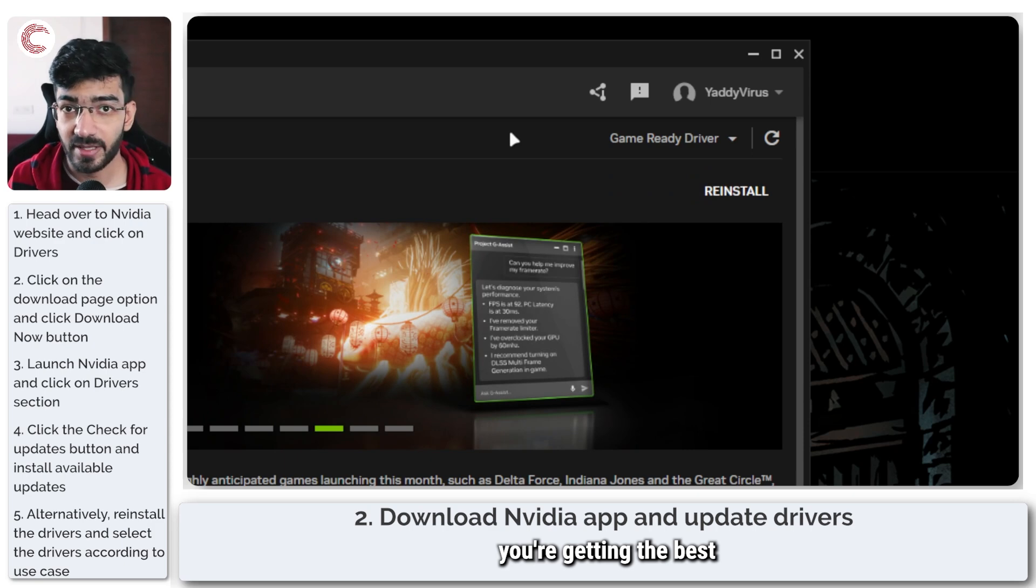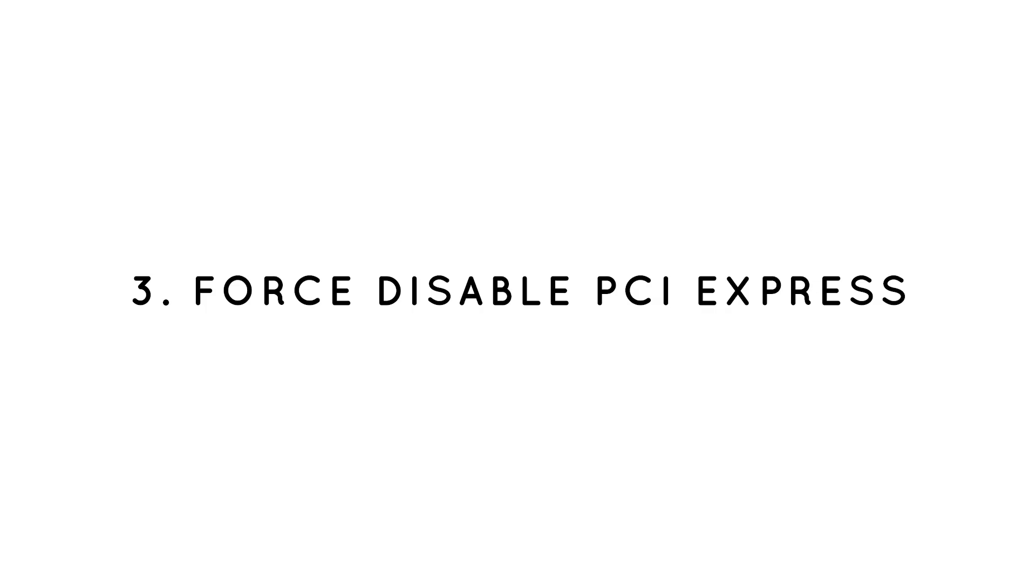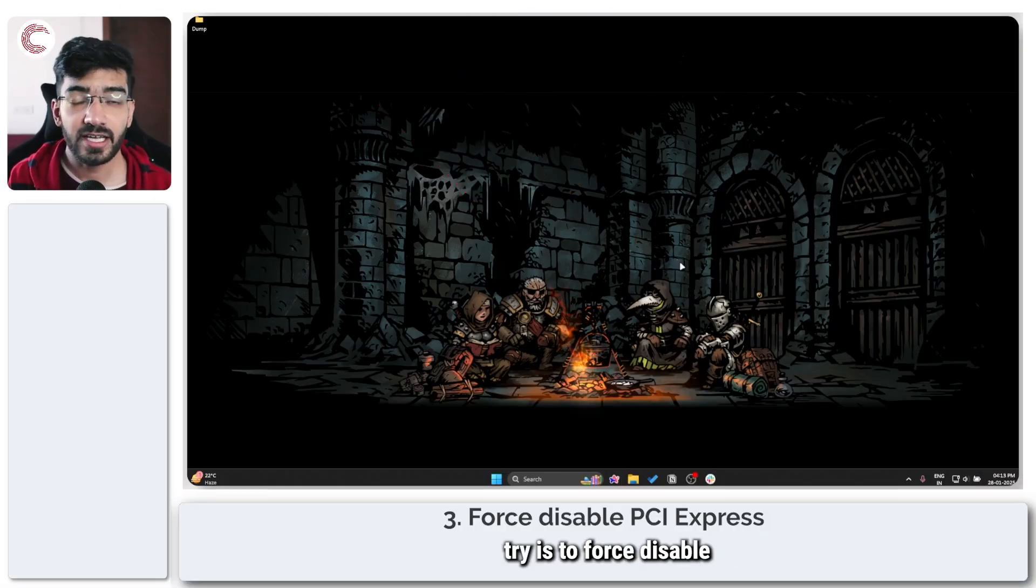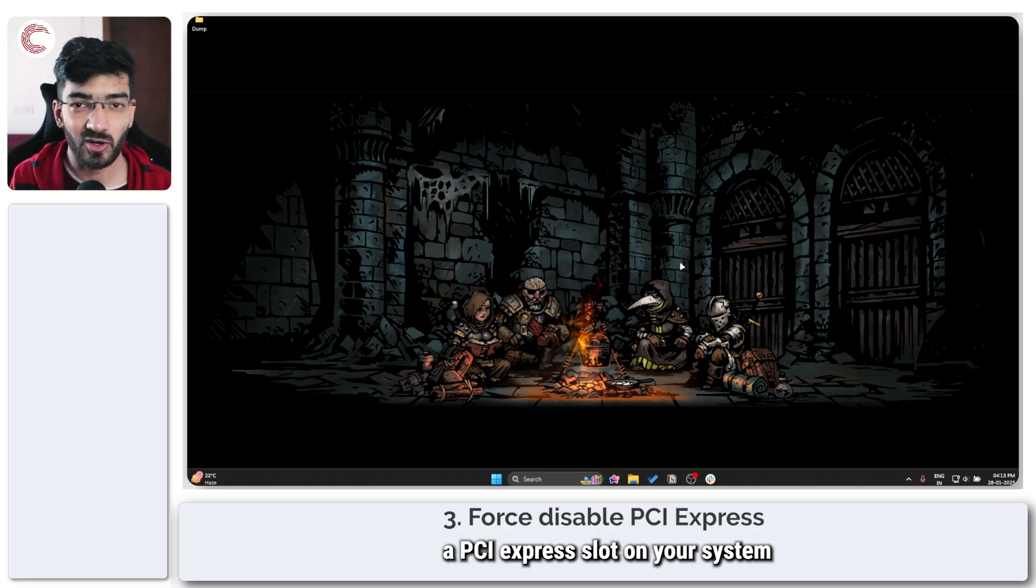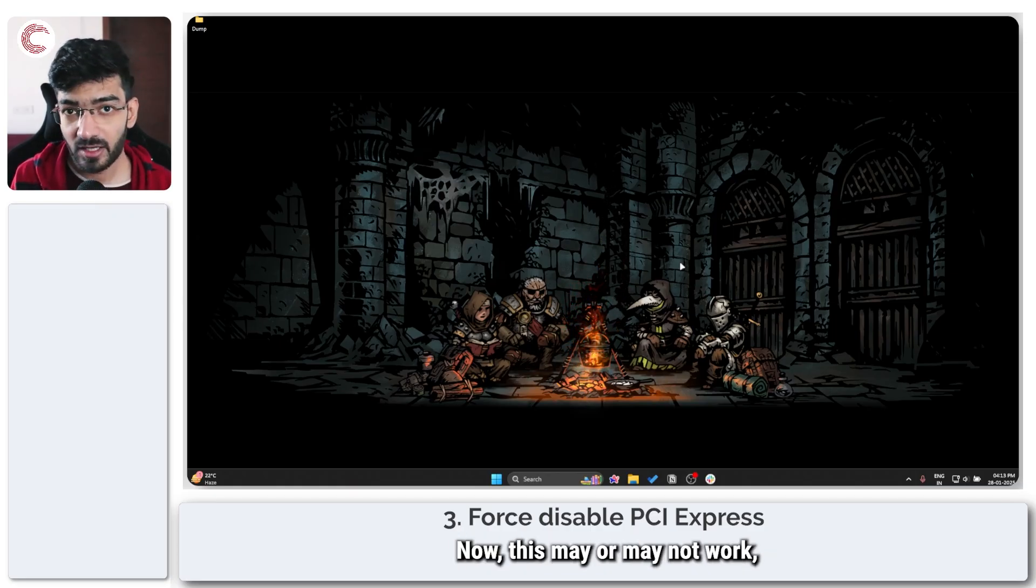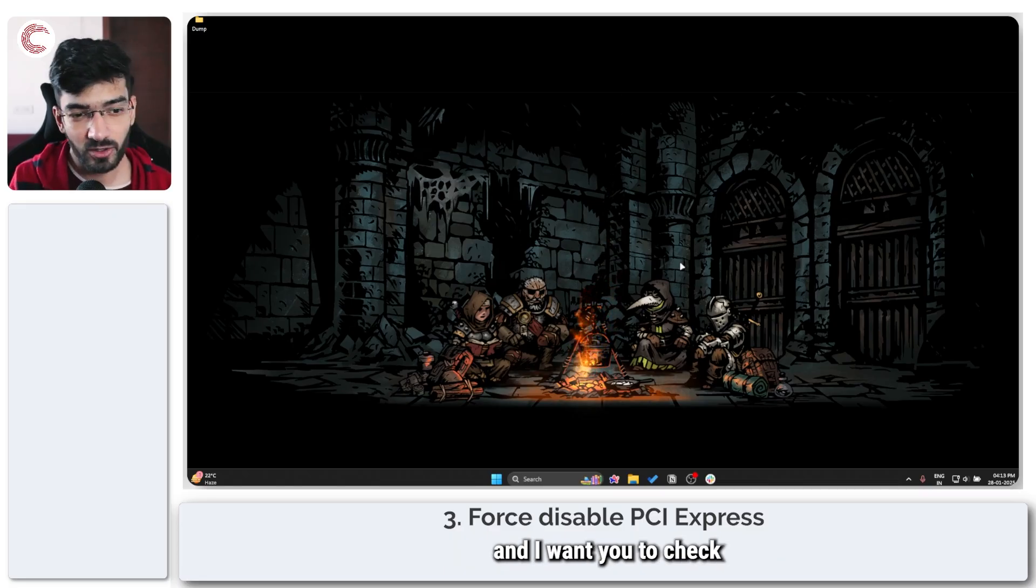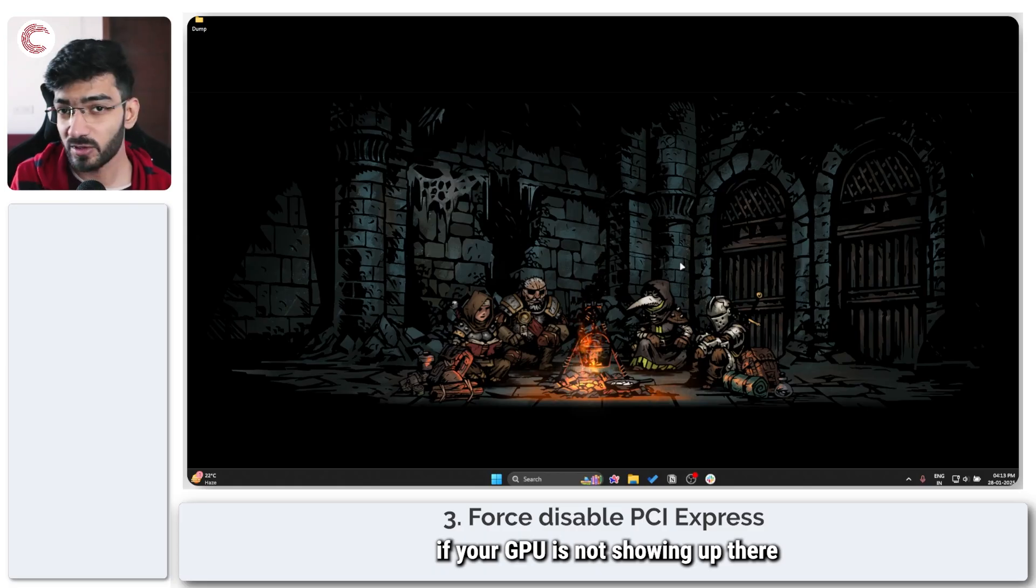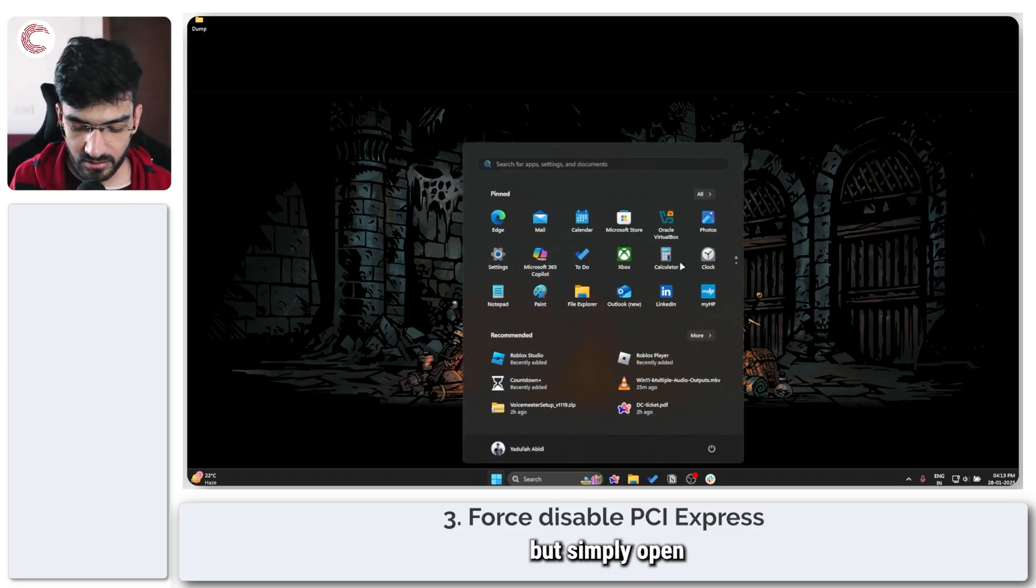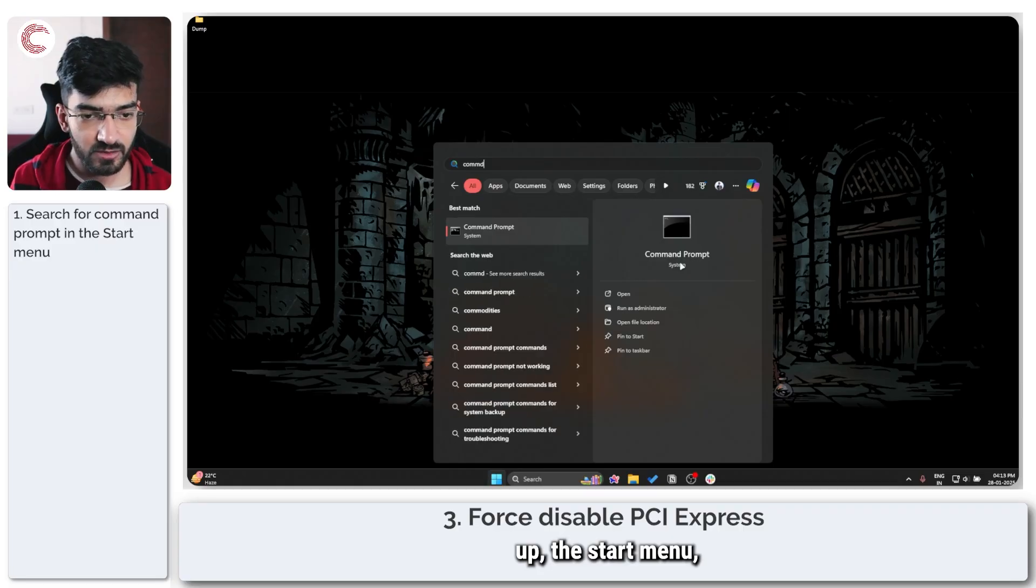Another thing that you can try is to force disable a PCI Express slot on your system just to get your GPU to show up. This may or may not work depending on how your system is, so I want you to be sure and check your Device Manager if your GPU is not showing up there before you do this.